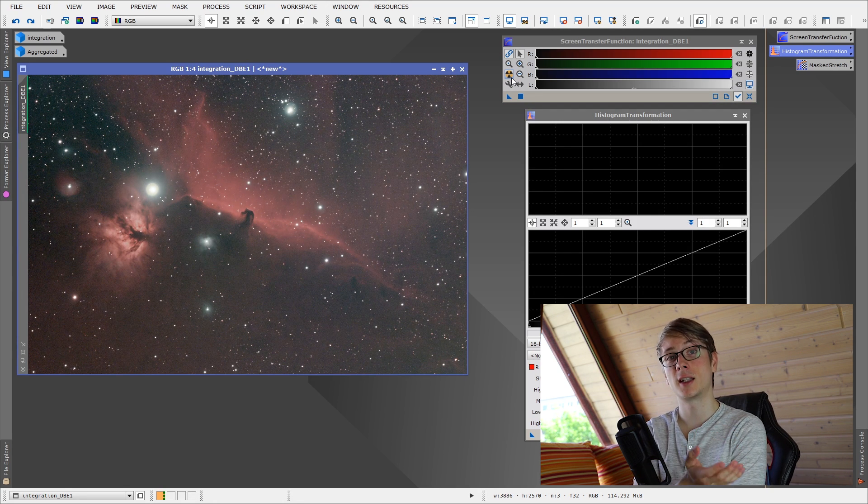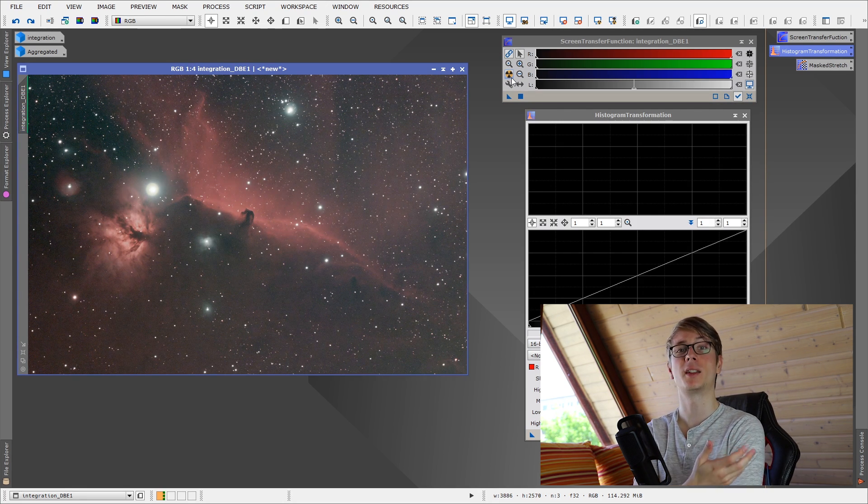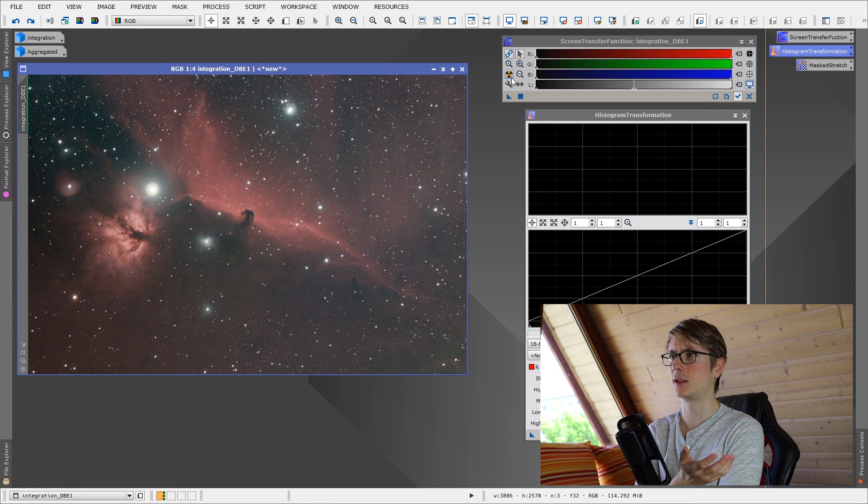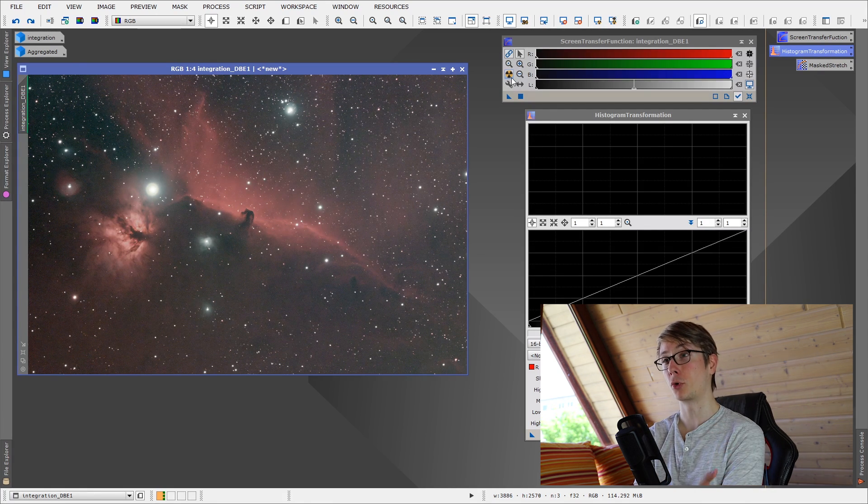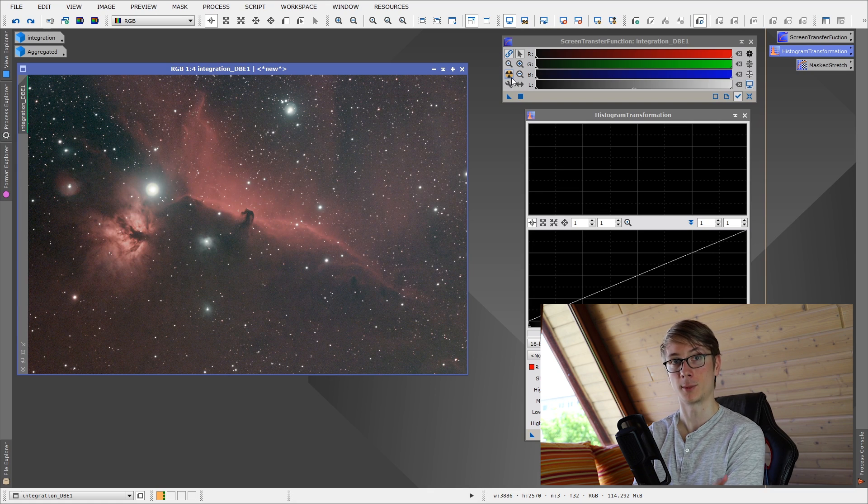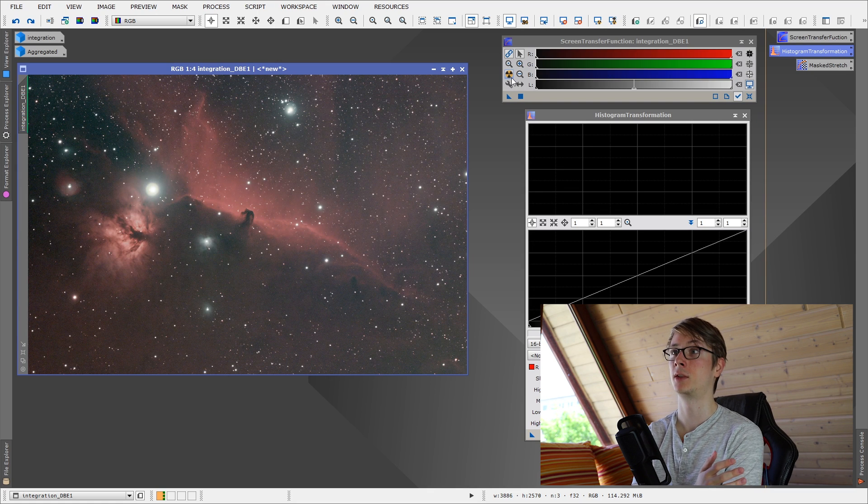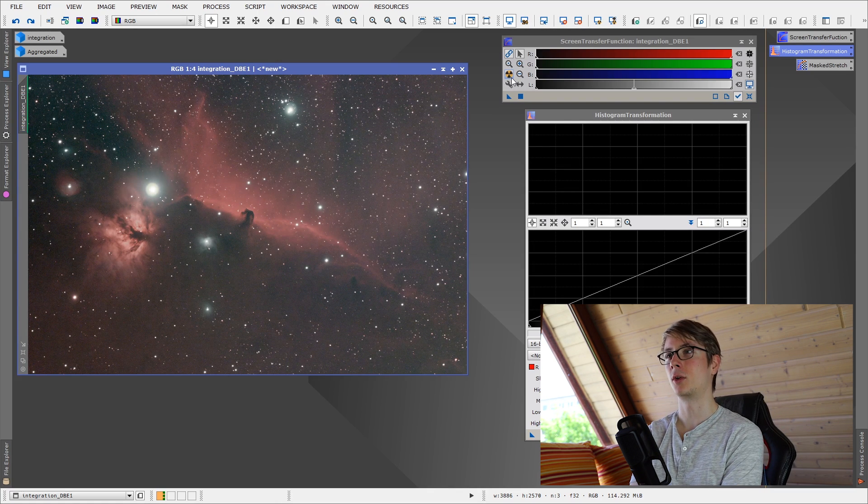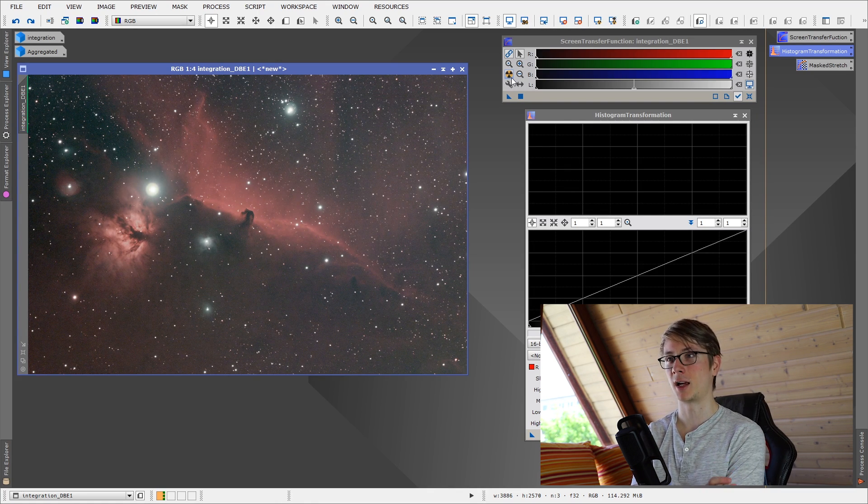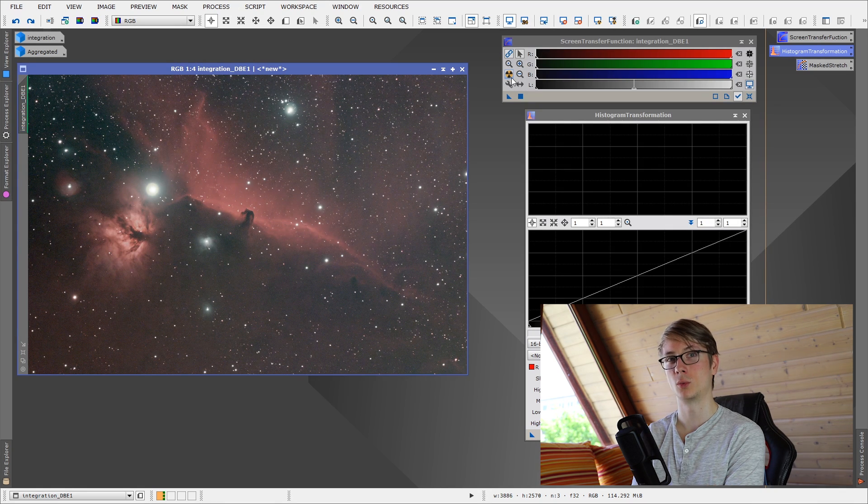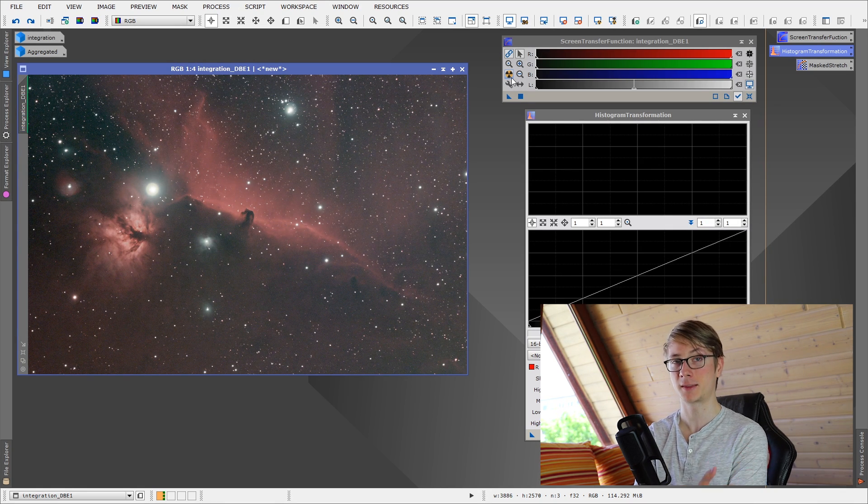It shows the settings which the program uses automatically, which it thinks is the best way to stretch this image. The pros of this tool it's very fast and most of the times it's very good, but the cons. Most of the time the star colors will be almost white. They will be saturated because there is no mask applied.